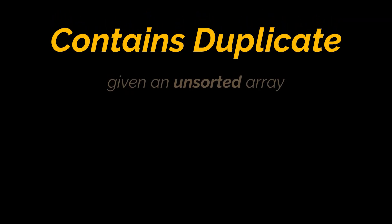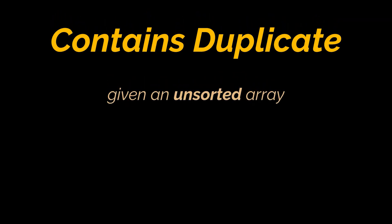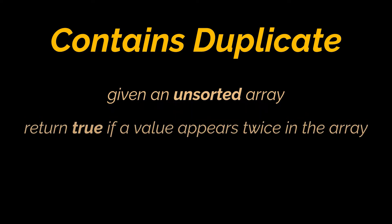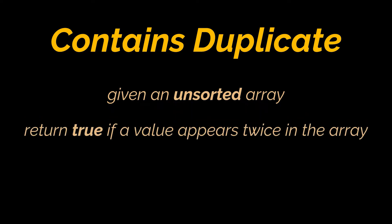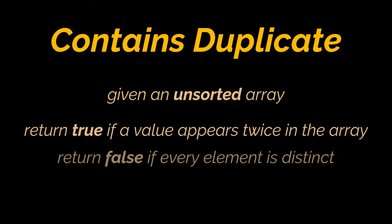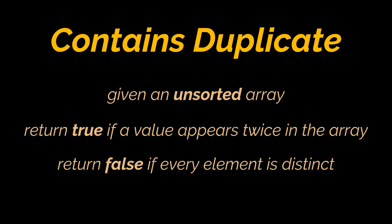During your interview, you may be given an unsorted array and asked to return true if any value appears at least twice in the array and return false if every element is distinct.